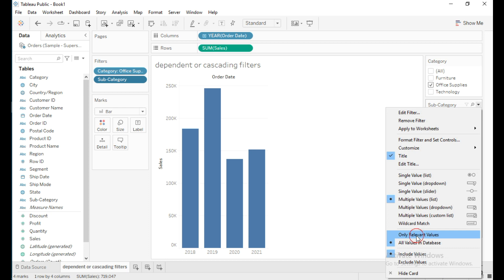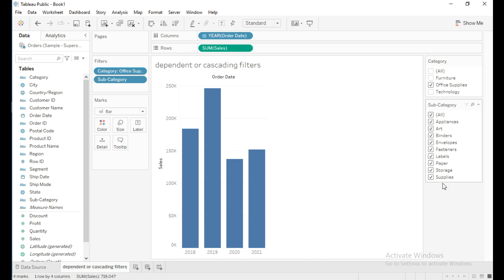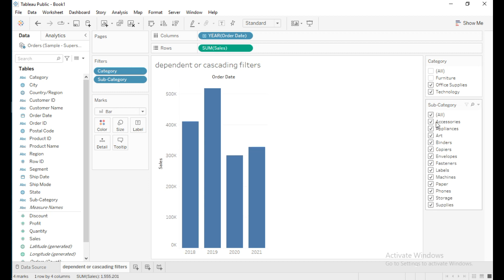Now you can see that these are all the subcategories which belong to only Office Supplies. When I select Technology, these are the subcategories which belong to Technology.